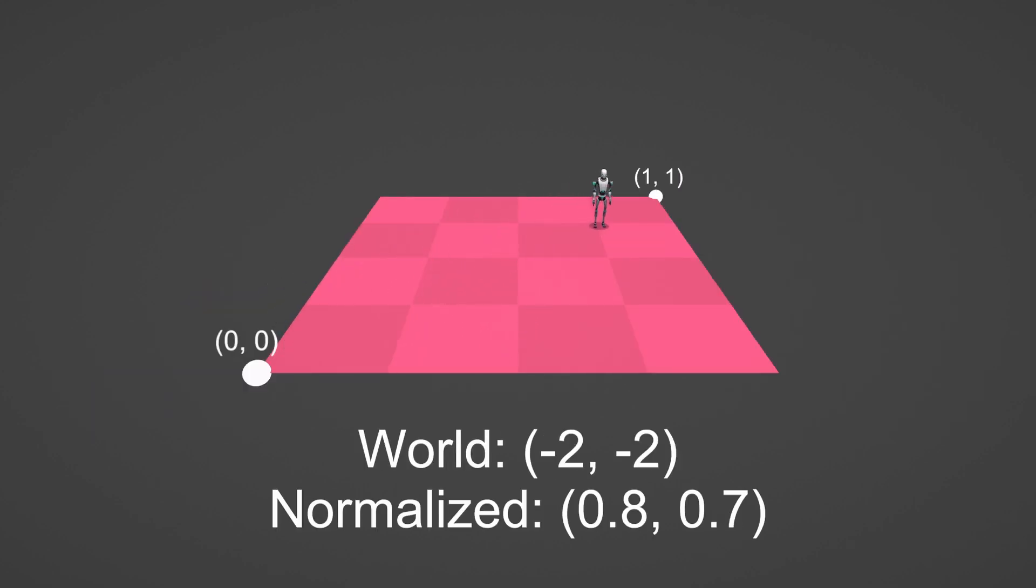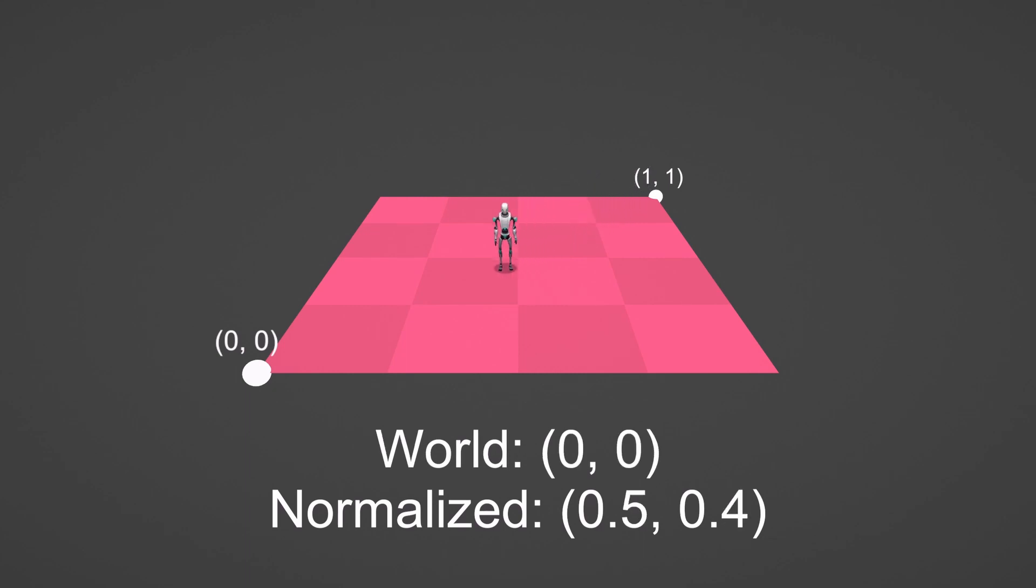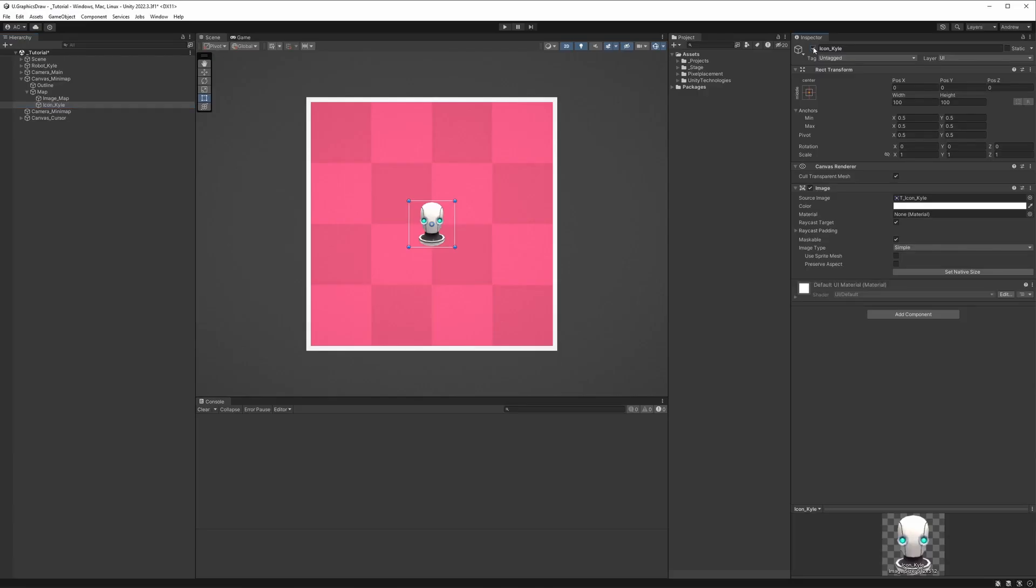To do that, we'll need to remap the world position of Kyle to the map's rectangle in our interface. In other words, when Kyle moves around in the scene, we'll move an image of Kyle in our interface.